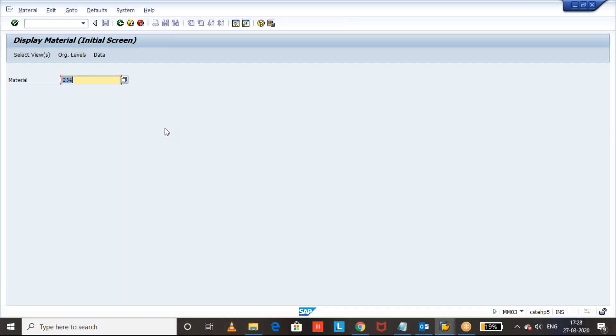The fast-moving materials and the high-value items, these kinds of materials, they try to do the physical inventory monthly or quarterly based on their requirement. Because if you calculate all the materials, it will take a lot of time. So they can segregate the materials based on the cycle counting indicator.